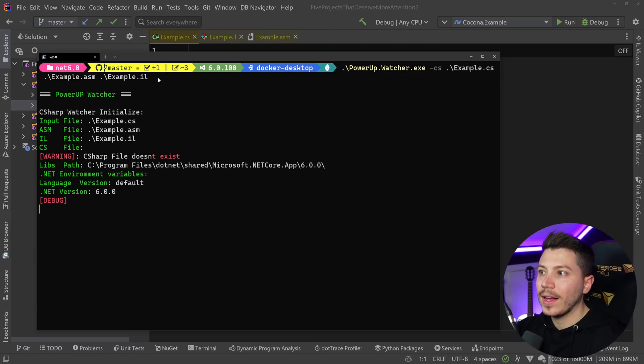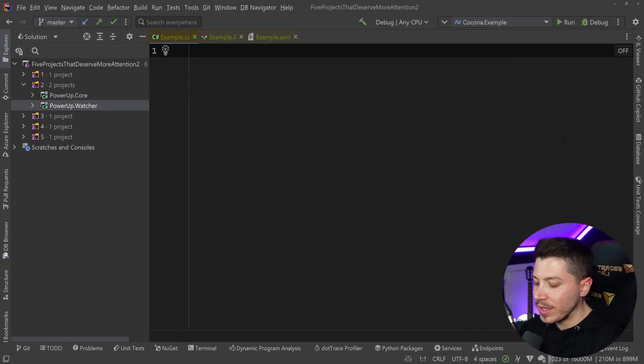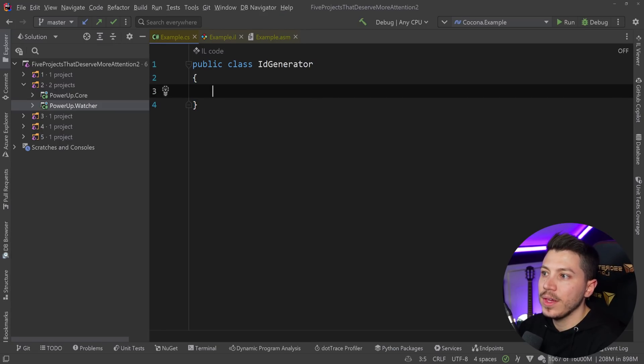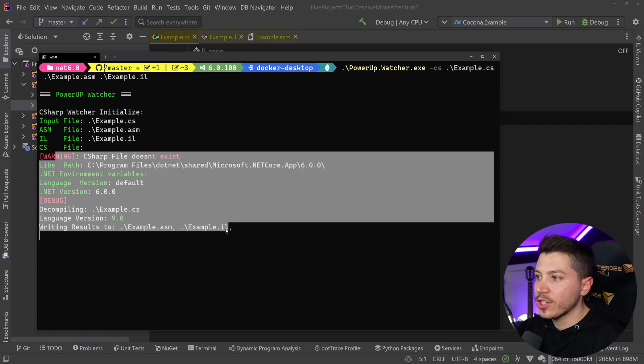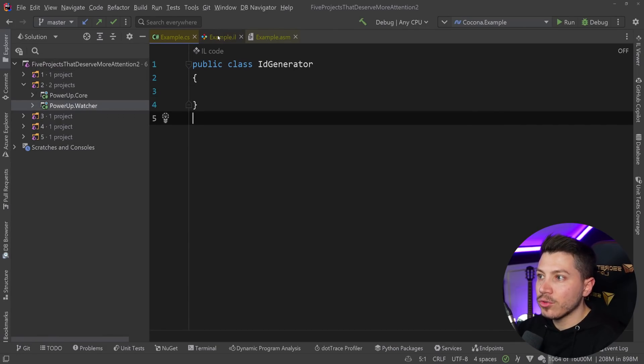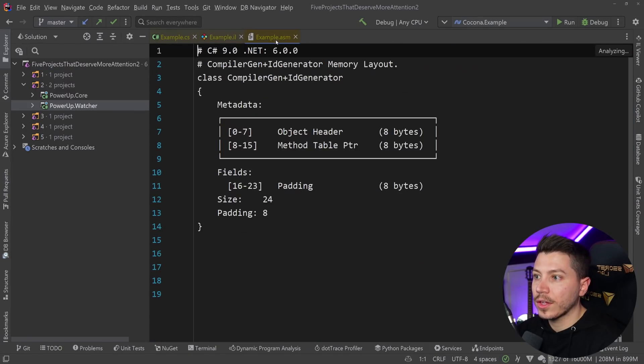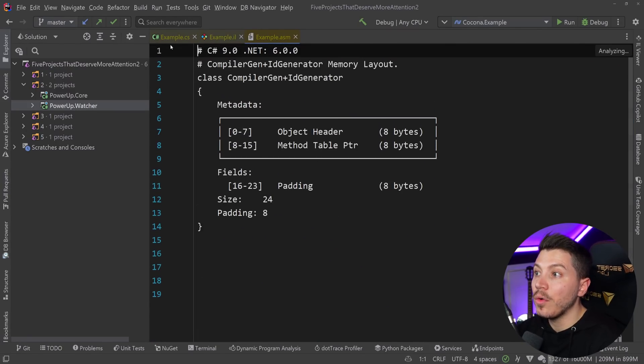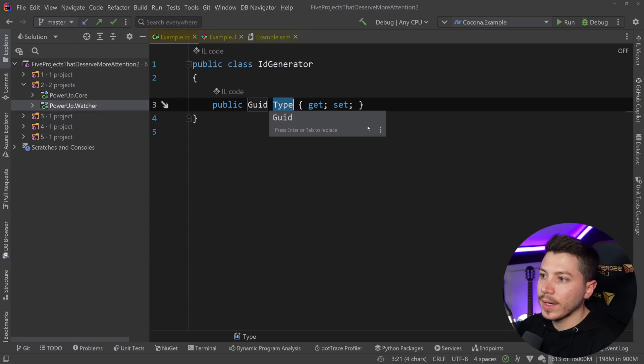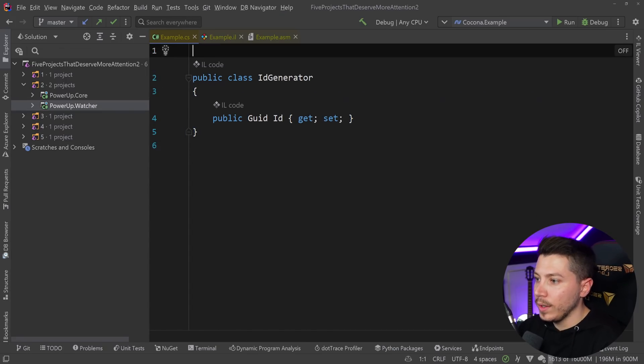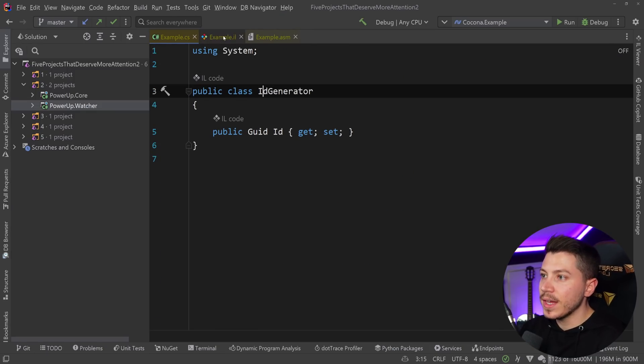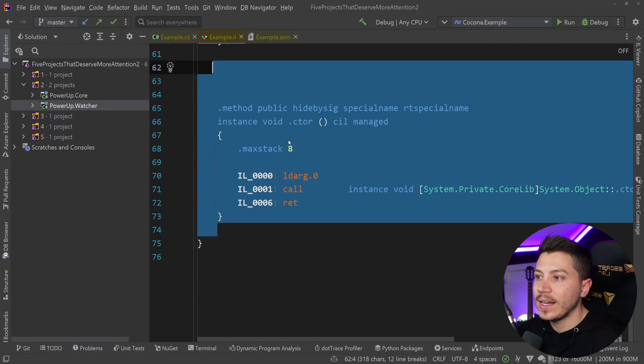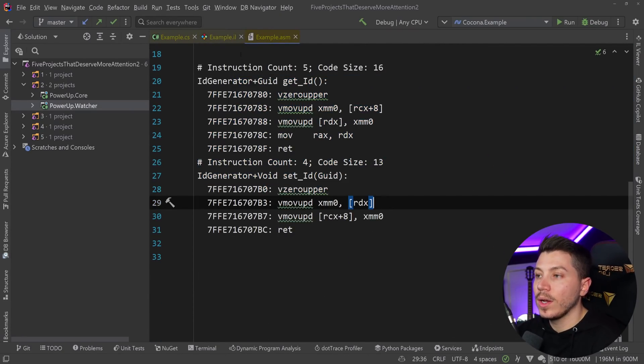I have three types of files: my CS file where I write my C sharp, an ASM file, and an IL file. The ASM will show the JIT ASM instructions and the IL one will show the intermediate language. I can run the watcher.exe and point to the CS file, the ASM file, and the IL file. Now the watcher is looking at those files. As I'm writing my C sharp, for example, an ID generator class, the moment I save, the watcher is triggered and it writes the IL file and the JIT ASM file.